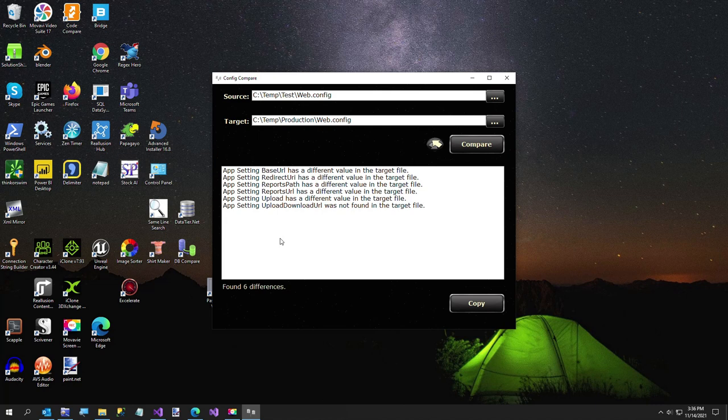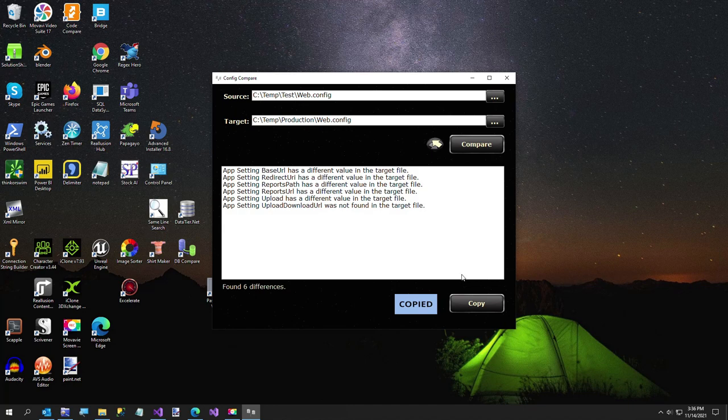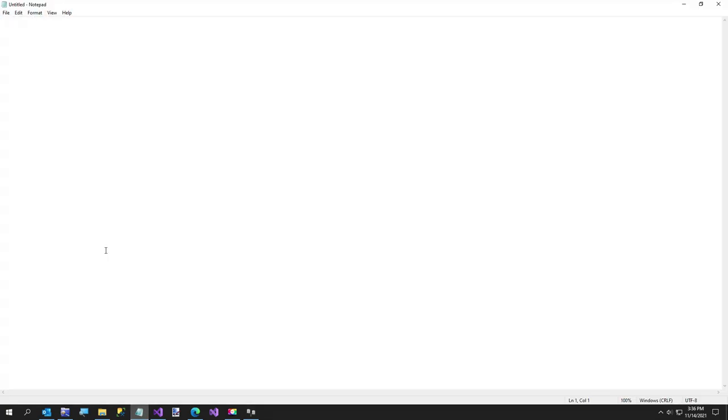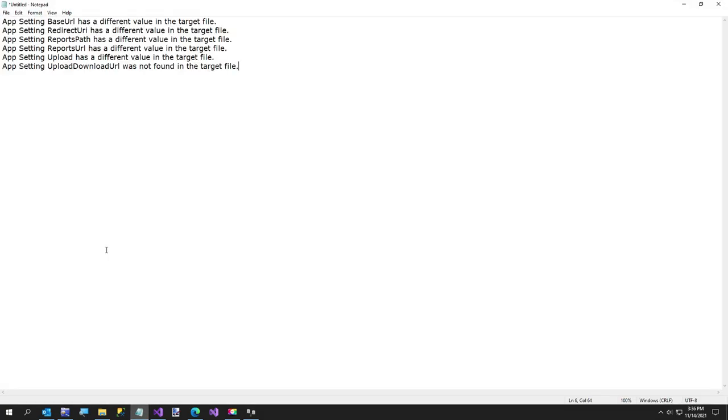It doesn't compare everything - there's a lot more to web.configs that could get kind of complicated, but this is just the app settings portion. The only other feature is it copies that to your clipboard and you can go over to notepad if you want to take that with you somewhere.